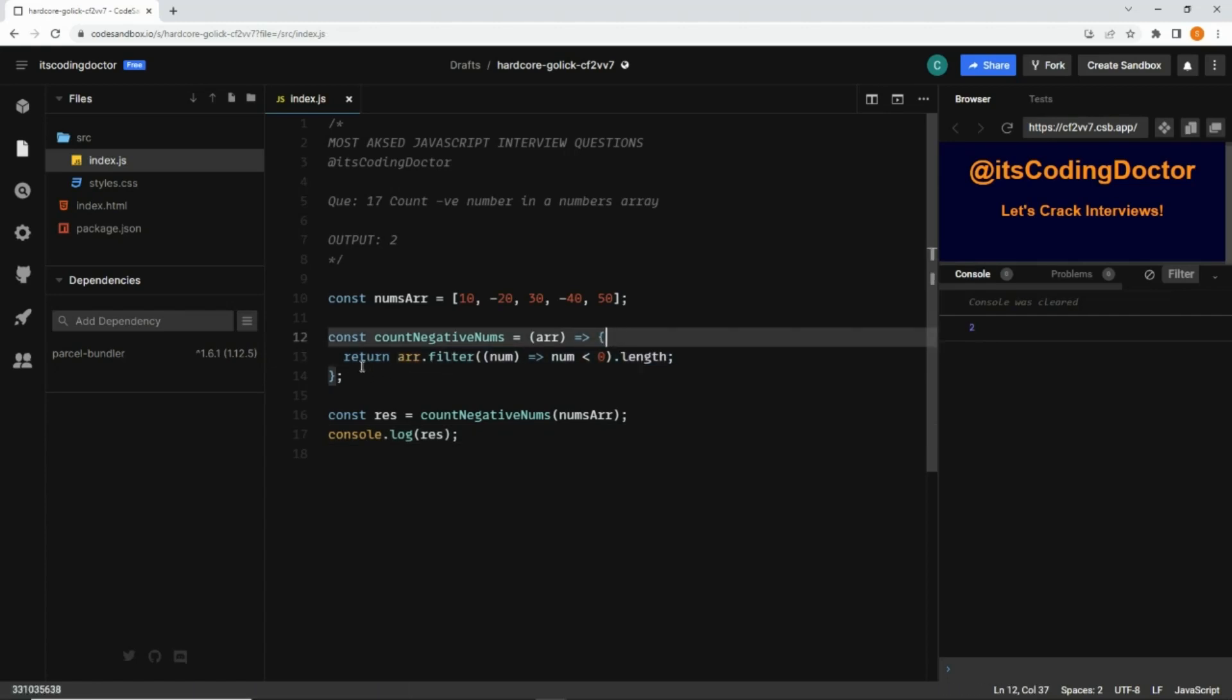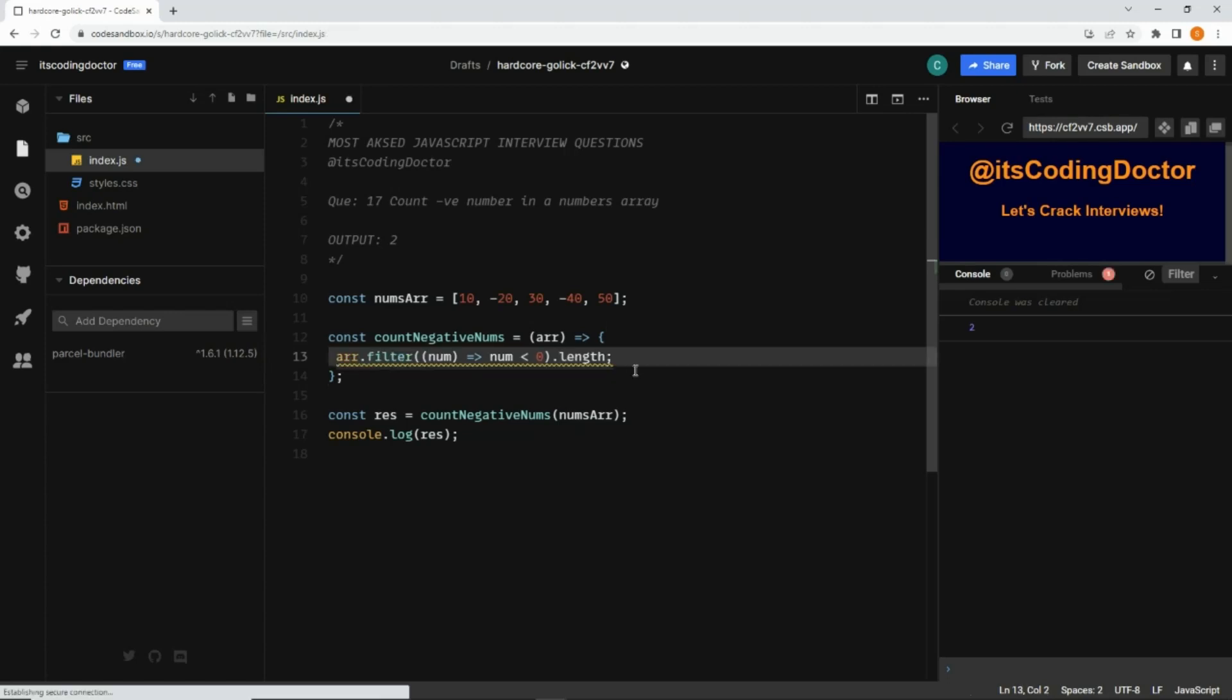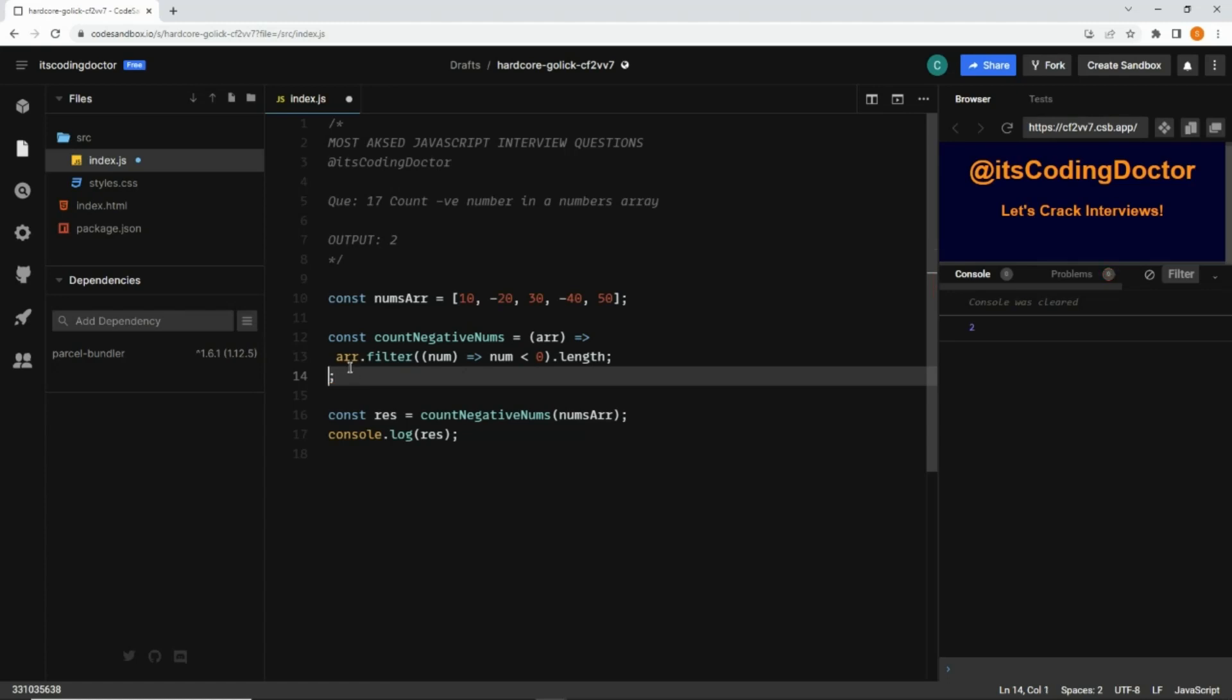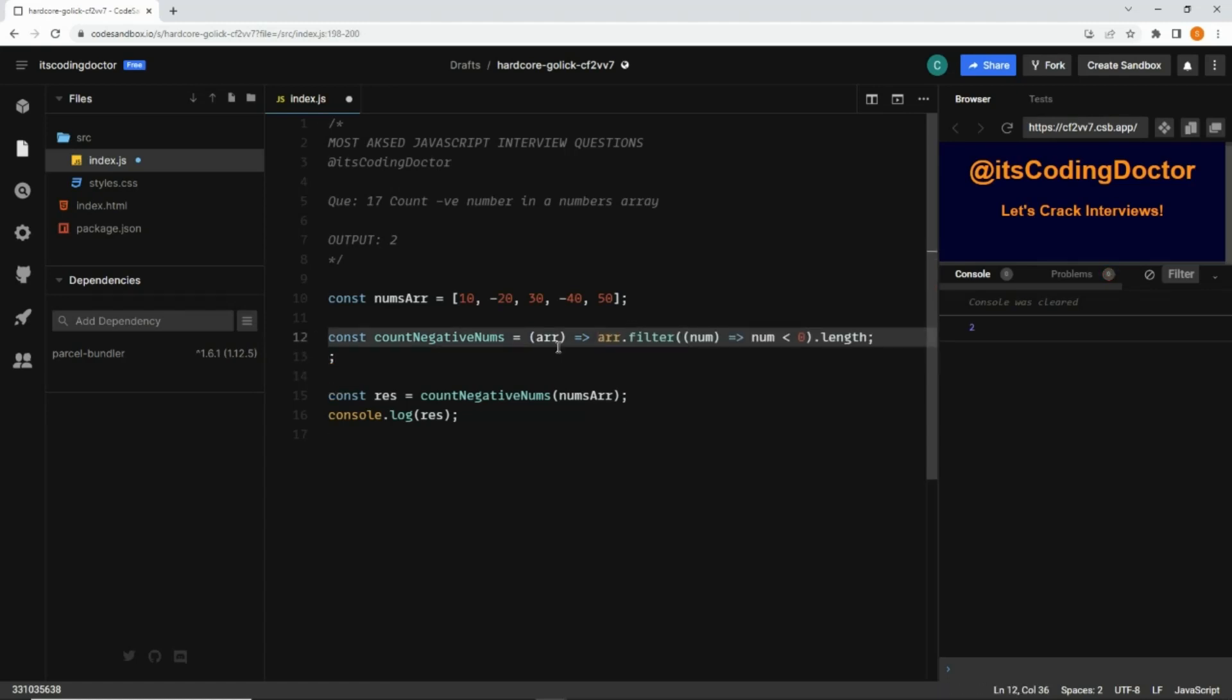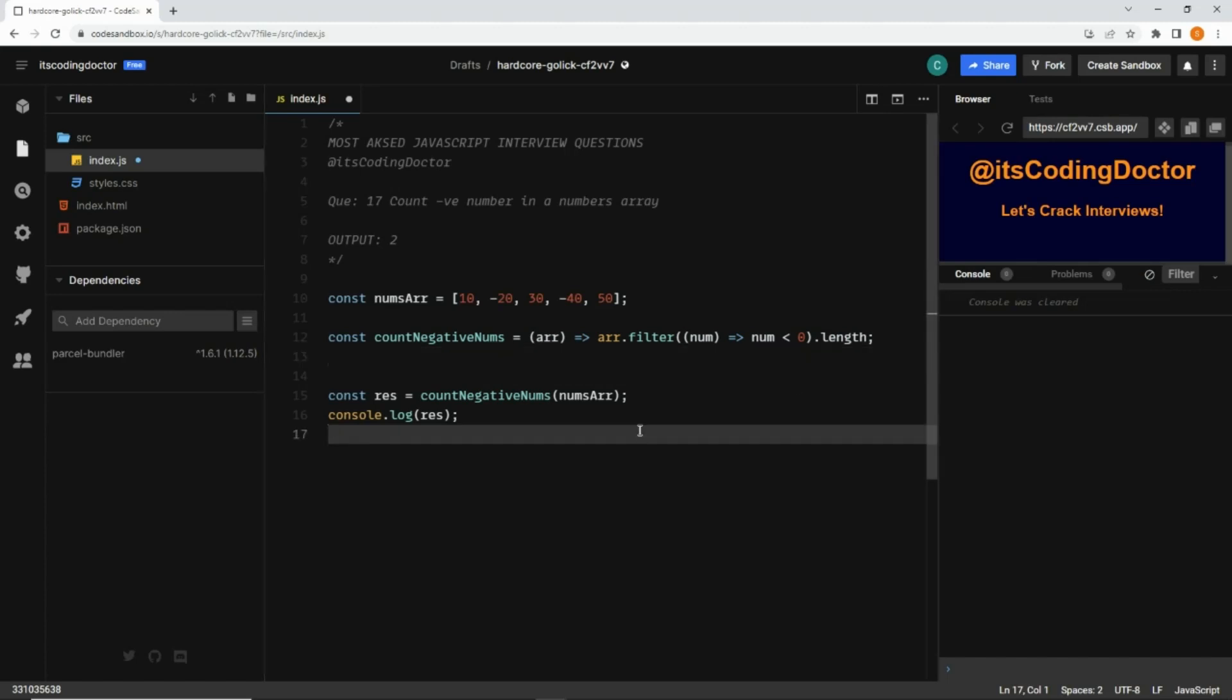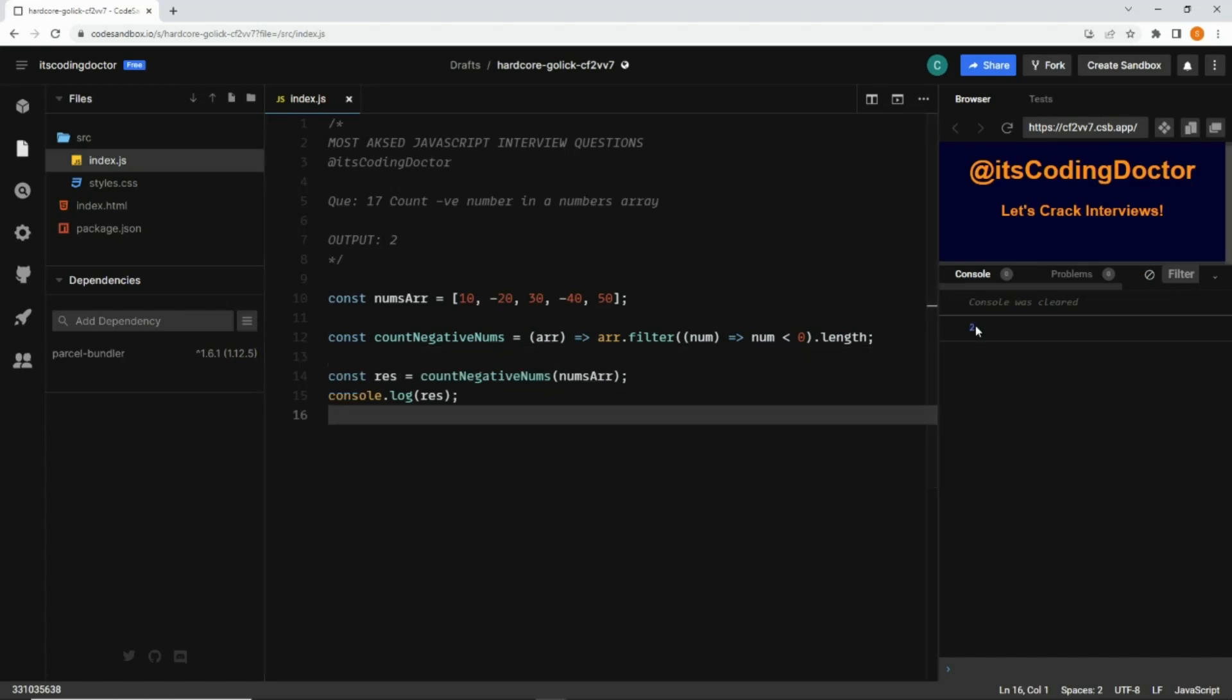Since this is a one-liner code, we do not need to write these curly braces and the return keyword. So we can omit the return keyword and we can omit the curly braces as well, and let's move it to the same line in the arrow function. This semicolon is extra, let me delete it. Now it also returns 2.